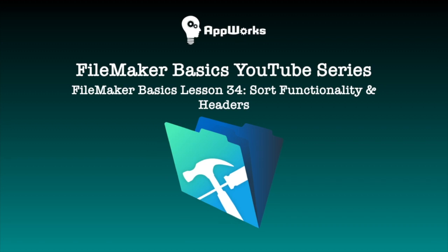Hi, this is Michelle at AppWorks and today I'm going to show you how to add sorting functionality to your existing list view headers. So let's get started.